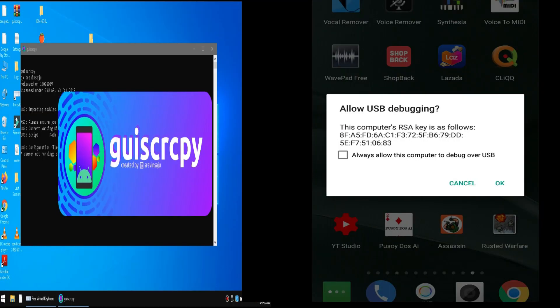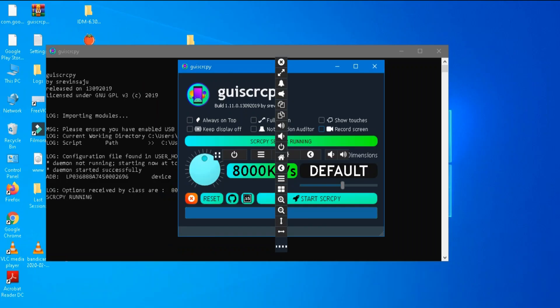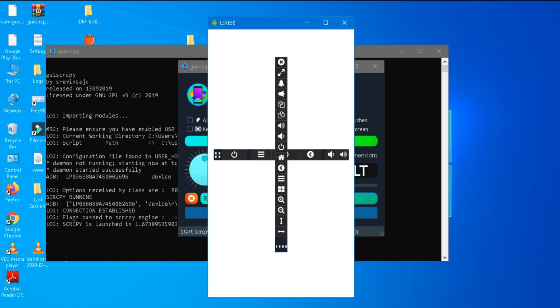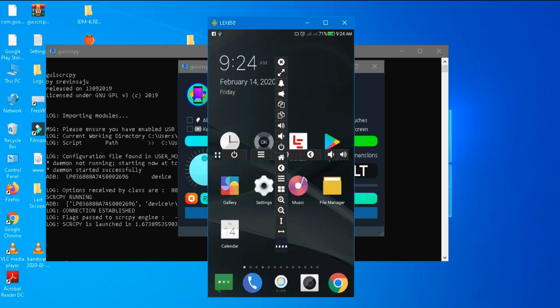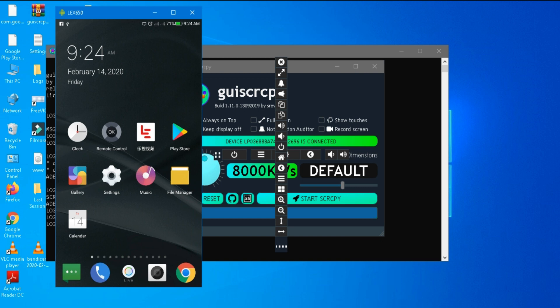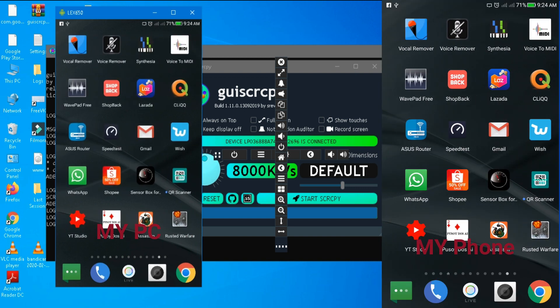Now plug your phone via USB to the PC and then tap OK, or check always allow this computer to debug over USB. Just click start. Now your phone is mirrored via USB on PC.